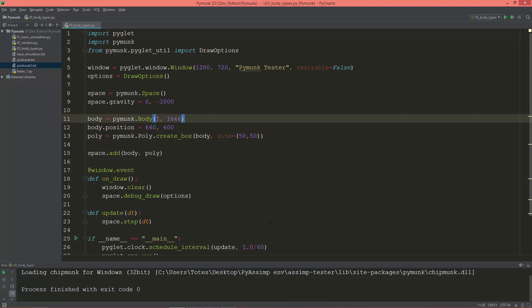There are three types of bodies in PyMunk: Dynamic, Kinematic, and Static. When you create a body, by default it is set to a dynamic type.